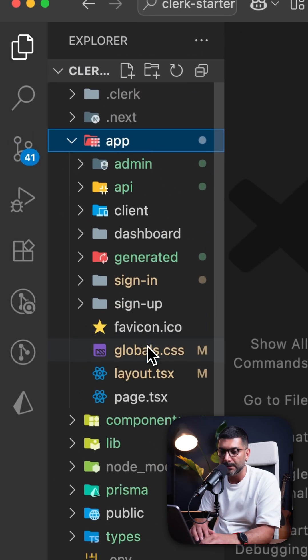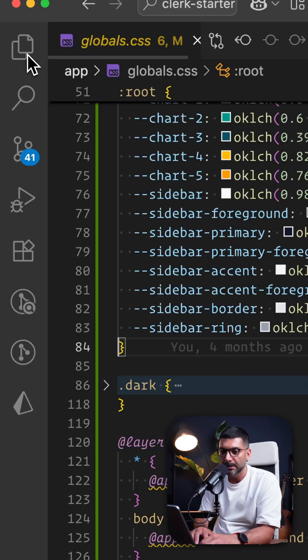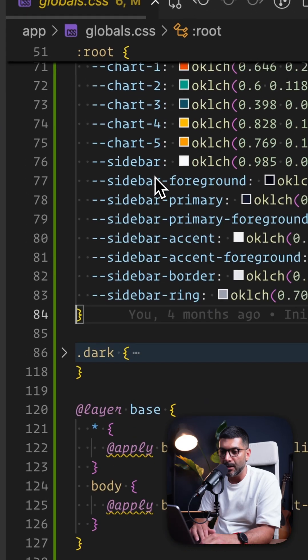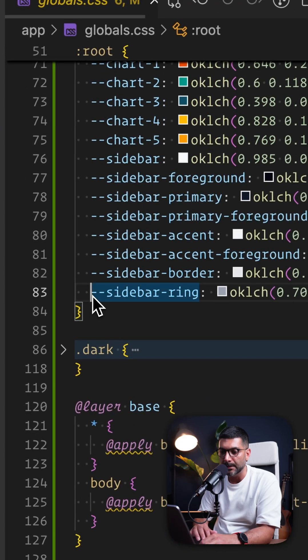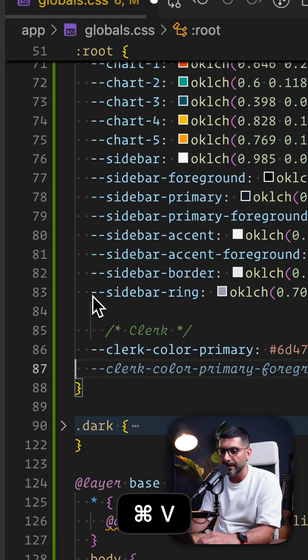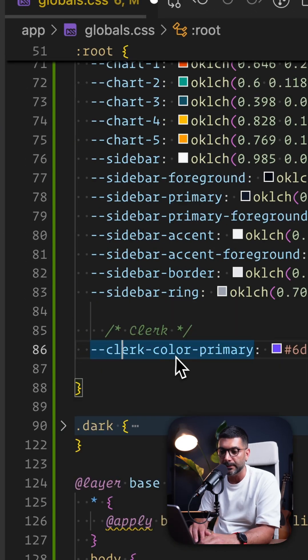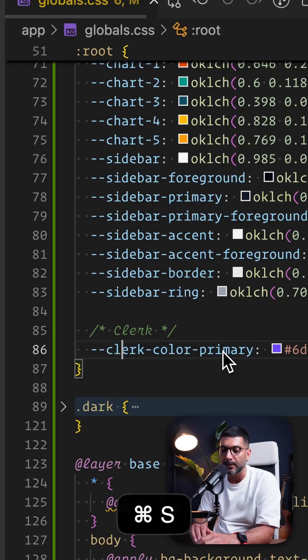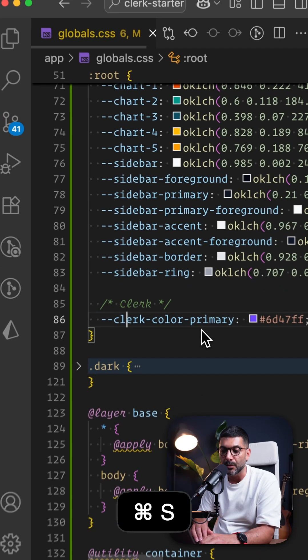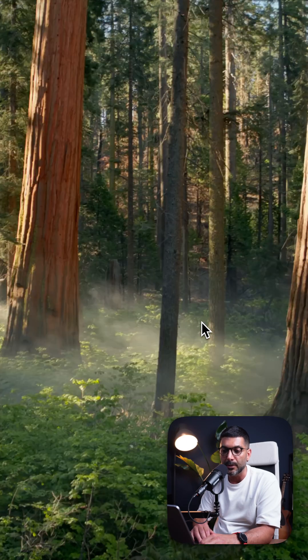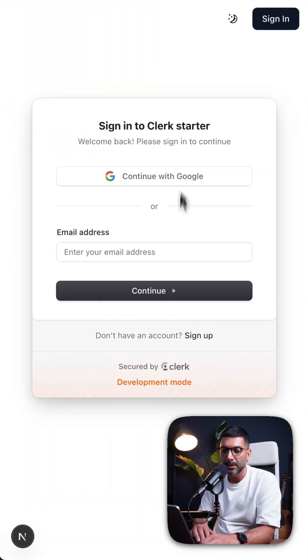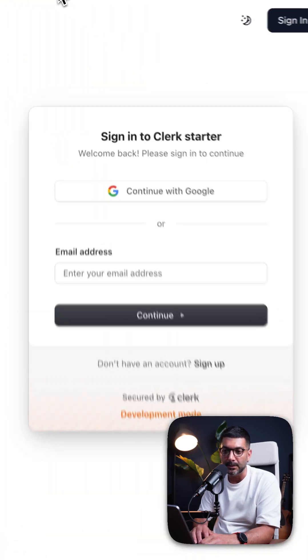Go to the app stylesheet, and now I'm going to drop in a new CSS variable, which is Clerk specific called color primary, which is going to change the primary color of our buttons here.